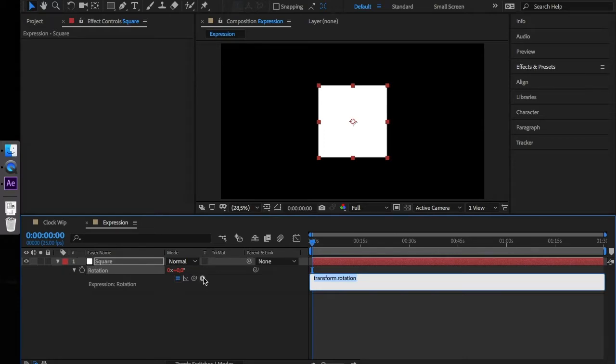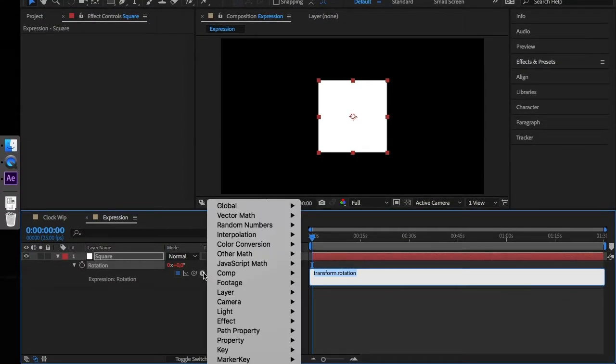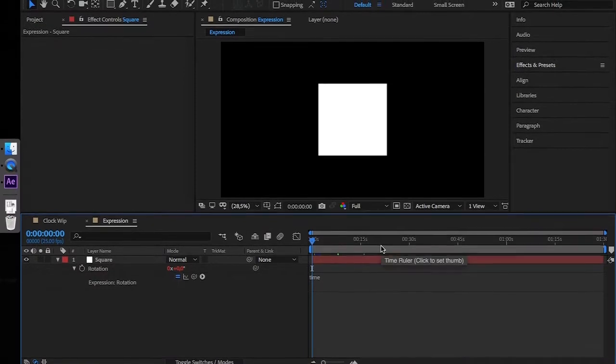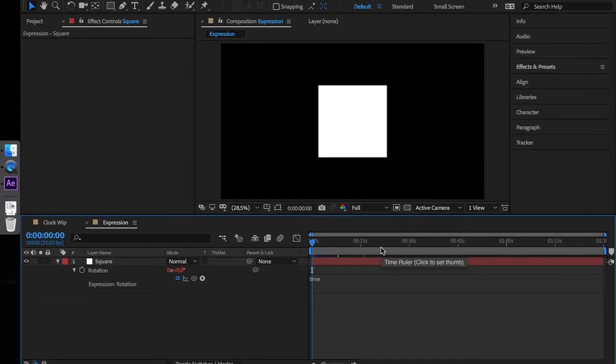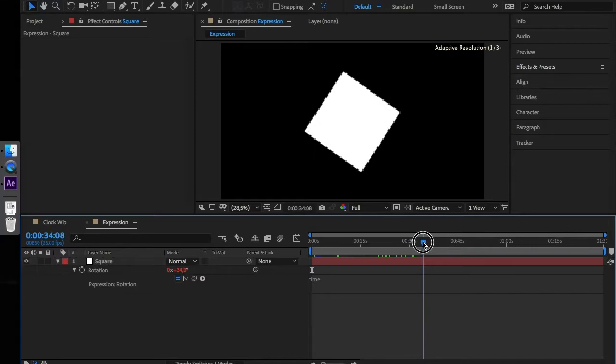Using the arrow next to the pickwhip, you gain access to all expressions available in After Effects. In our case we use key time. Essentially the time expression returns a number value related to our current position in the timeline.